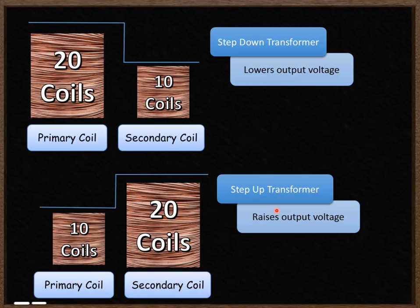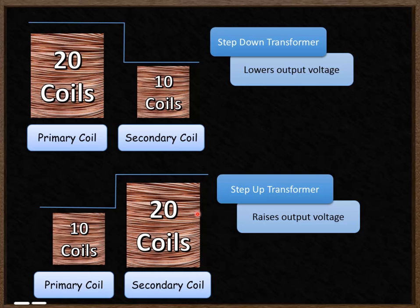There are two types of transformer. The first is a step-down transformer, where you have lots of coils on the primary coil and a reduced number of coils on the secondary — this steps down and lowers the output voltage. The other type is a step-up transformer, where you have a small number of coils on the primary core and a large number on the secondary core, which increases the output voltage.